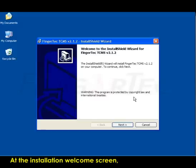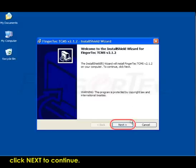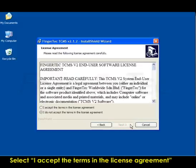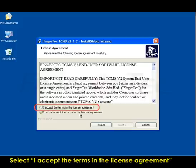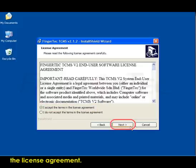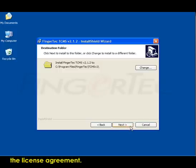At the Installation Welcome screen, click Next to continue. Select "I accept the terms in the license agreement" and click Next to continue after reading through the license agreement.